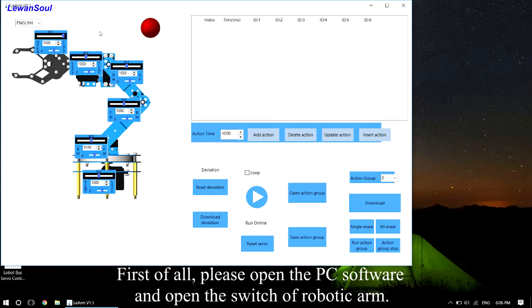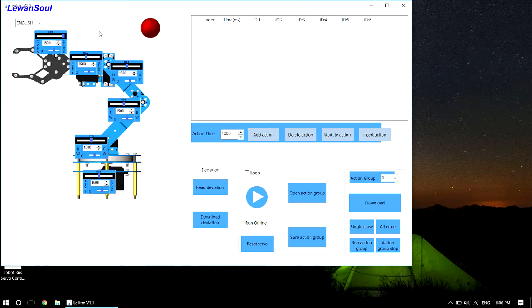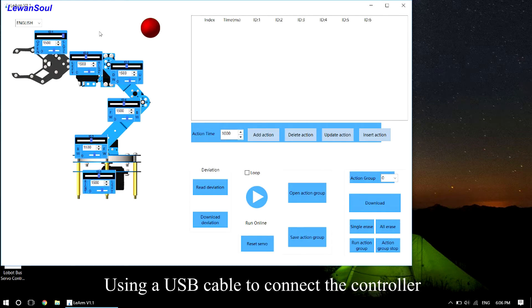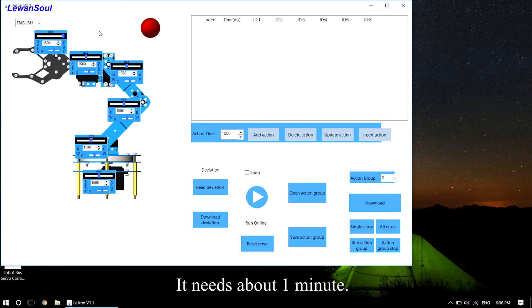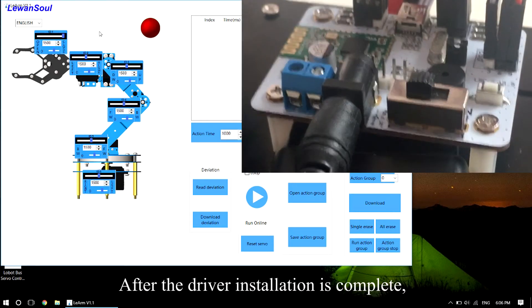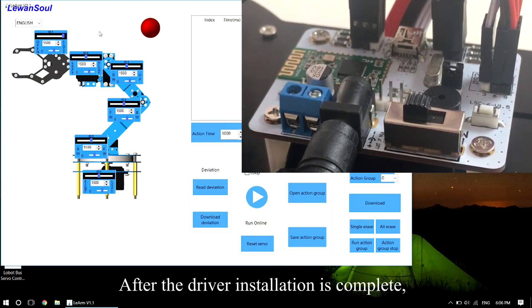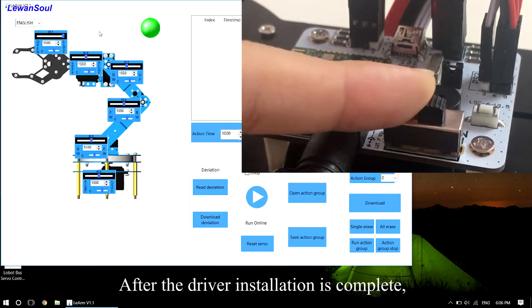First of all, please open the PC software and open the switch of the robotic arm. Using a USB cable, connect the controller and the computer to automatically install the driver. It needs about 1 minute. After the driver installation is complete,